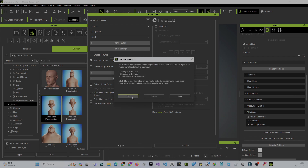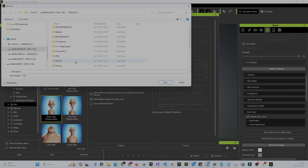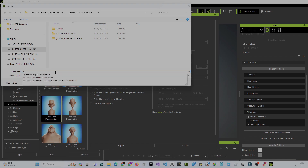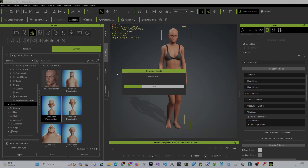A warning appears saying you cannot go back to edit this character — click OK. Navigate to your project folder, go to your CC4 project folder, and name the file something like 'stylize woman tutorial'. Create a folder named 'toot', save it there, and you're done.